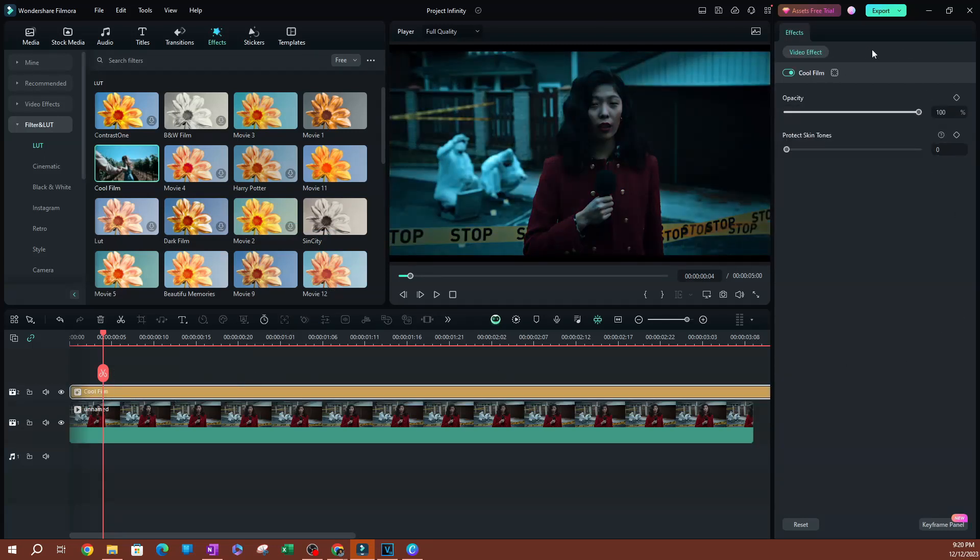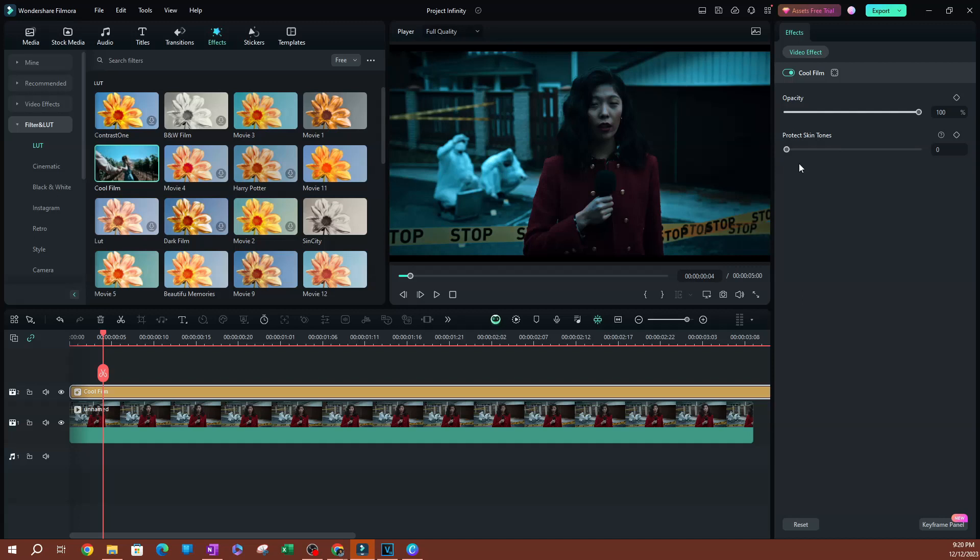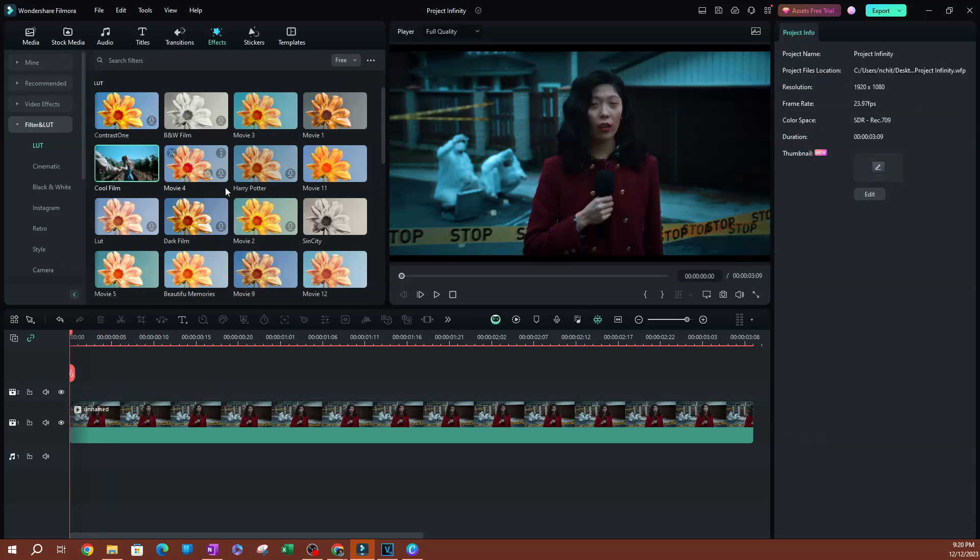Now, one of the video effect properties here for this effect is going to be the opacity, and you also have protect skin tones here. Now you can apply it this way. So some effects are going to have this and some effects aren't going to have this.